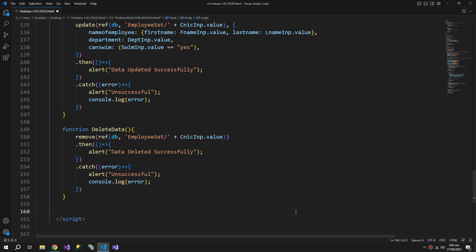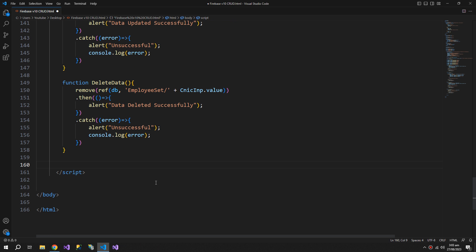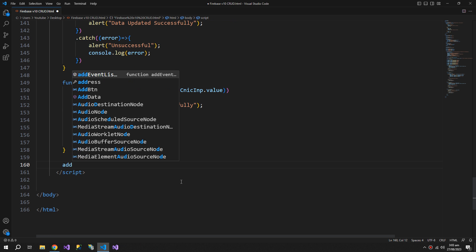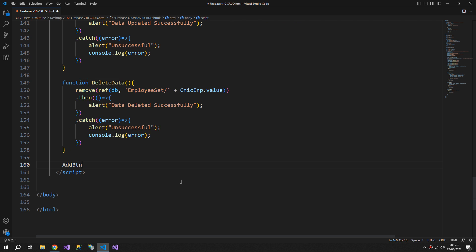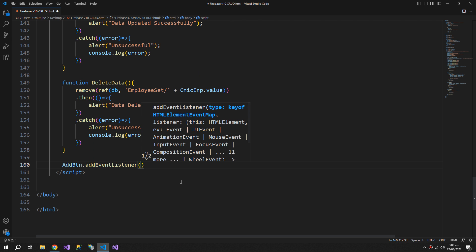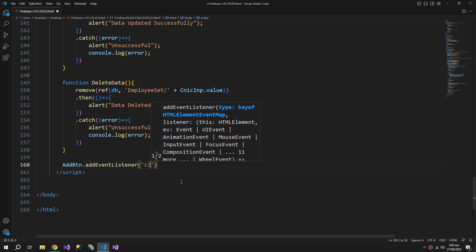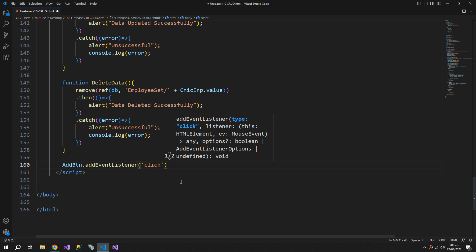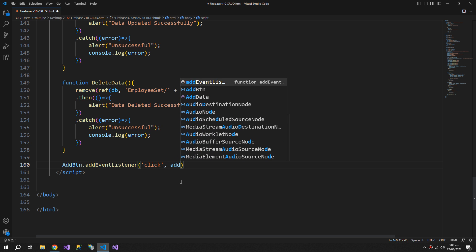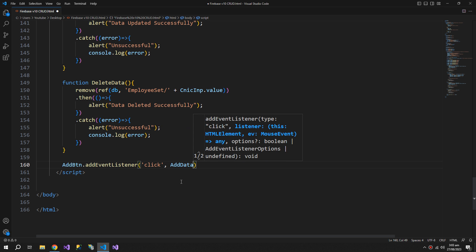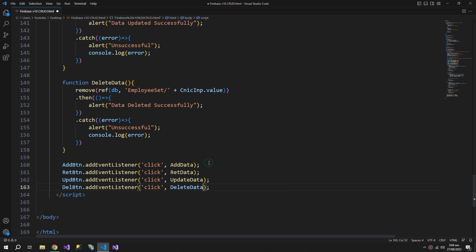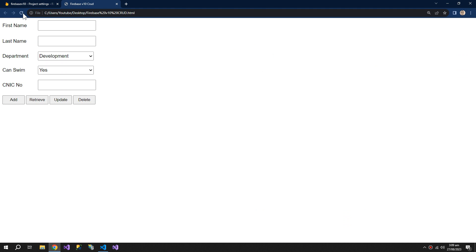Now we need to assign all the events. So add button dot addEventListener — this is the best way to assign events. Click, and add data. Same for retrieve, update and delete buttons.